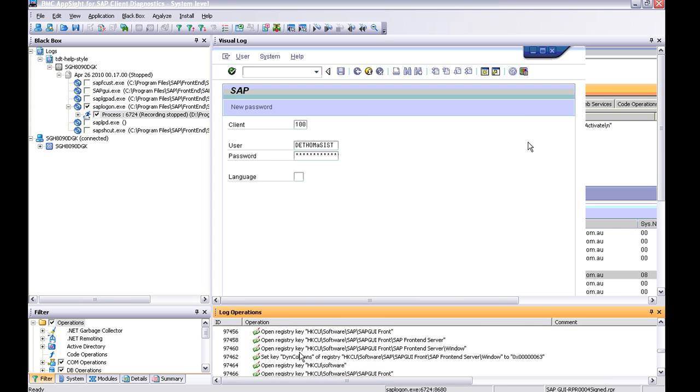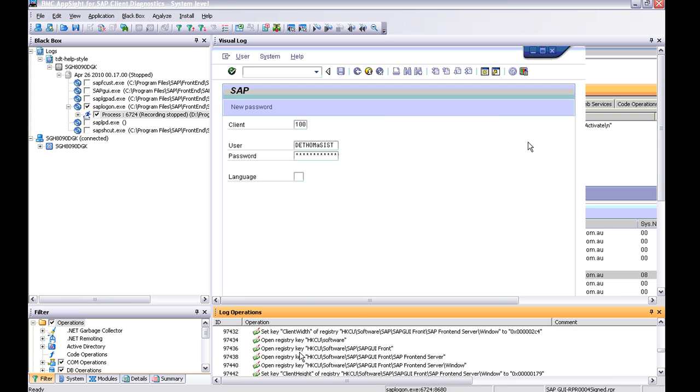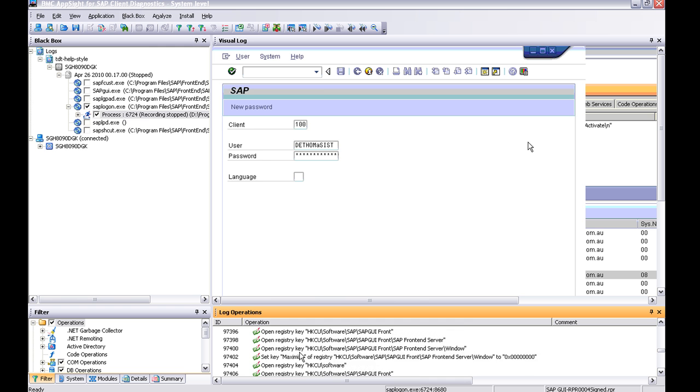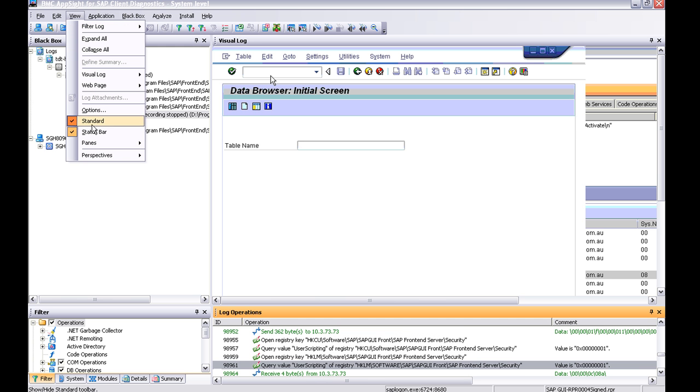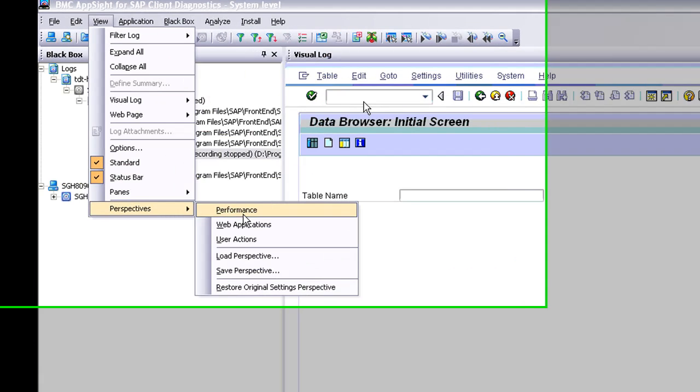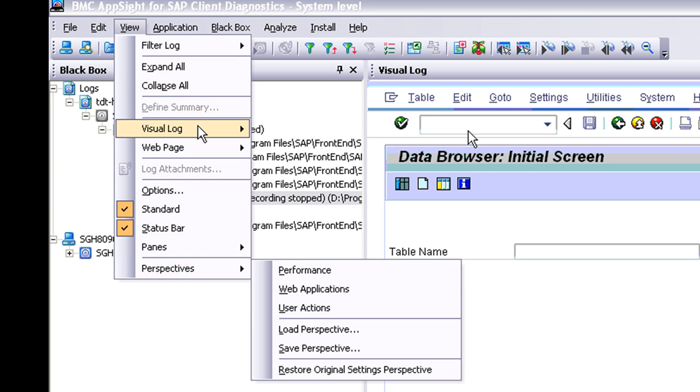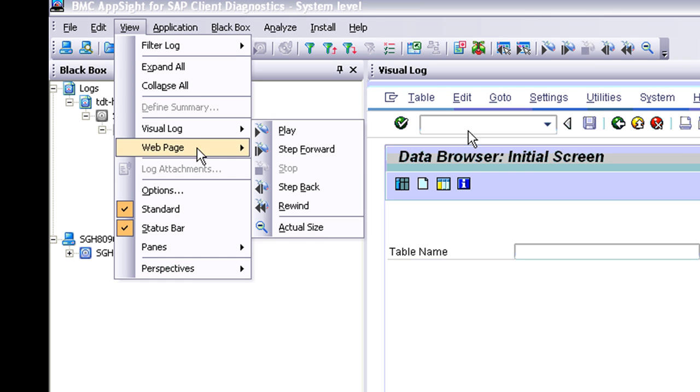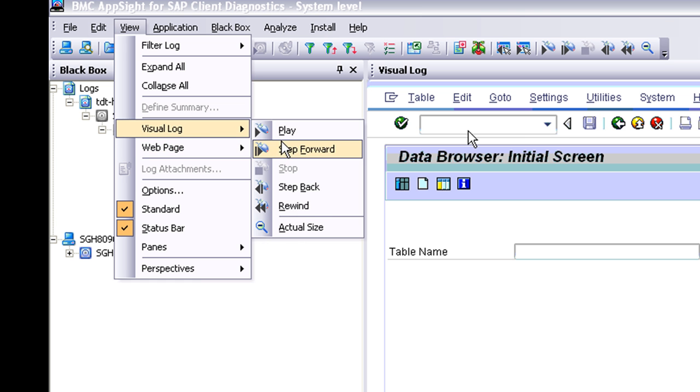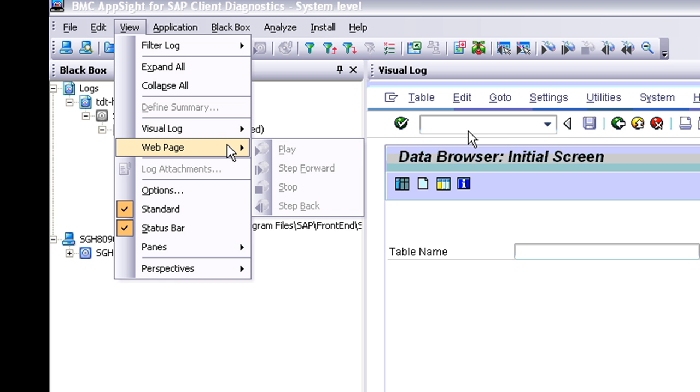So the other things you can have a look - the perspectives I've had a look at - and then I'll just show you on the view with a visual log to go forward and back, and you can do that for a web page as well should you have recorded a web page.